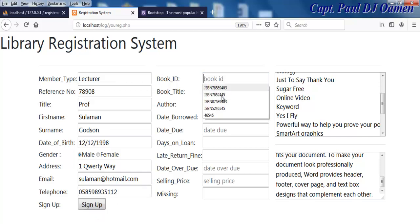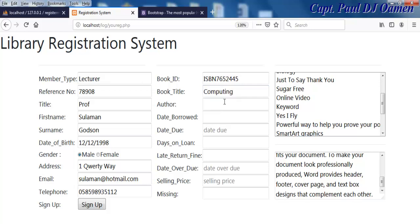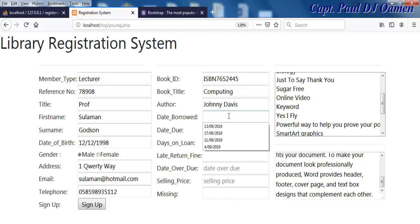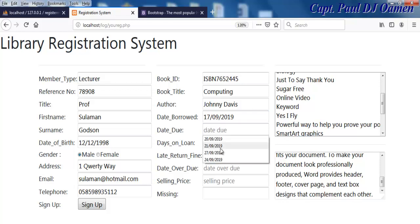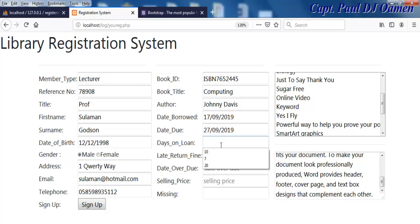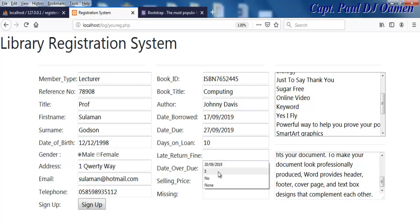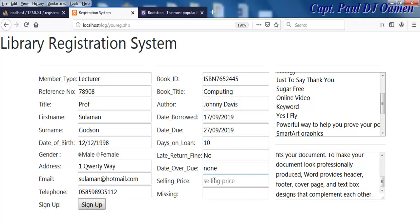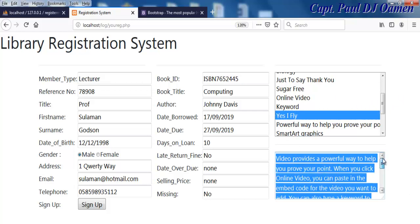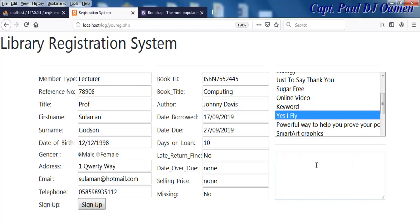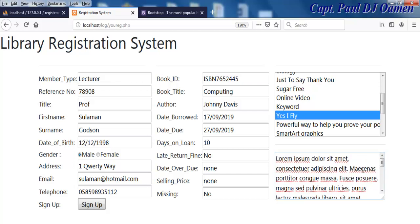His email and telephone number are entered there. For books, we add the ISBN, author Johnny Davies, dates — let's say about 10 days — and no phone, none here as well, book not missing. Select a book title, and document anything in there. All you need to do is click on Sign Up.